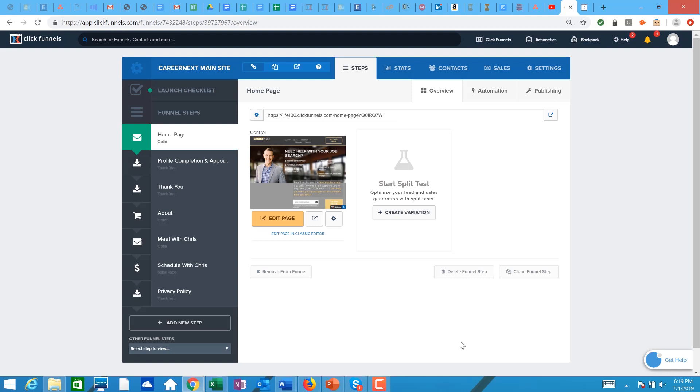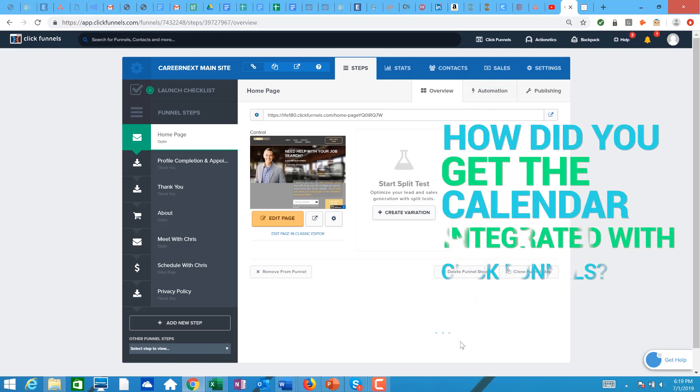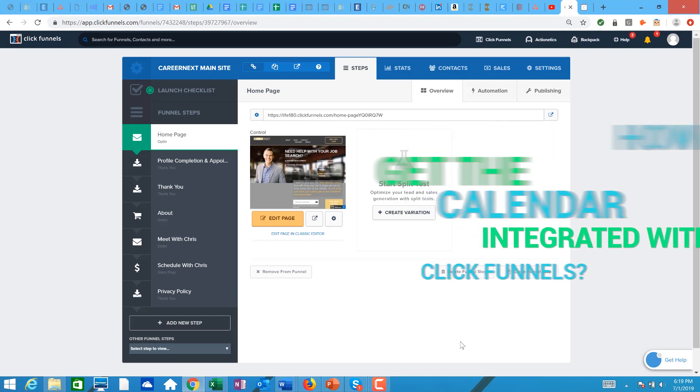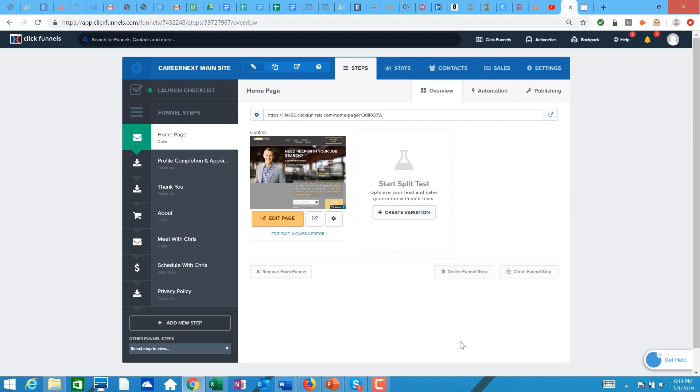A lot of you have set up appointments with me utilizing our system. I get a lot of people in the ClickFunnels world that are coming to me and asking how did you get the calendar integrated with ClickFunnels. It's really not that hard. It does take a little custom HTML to make it work, but it's super easy the way that they have it set up.